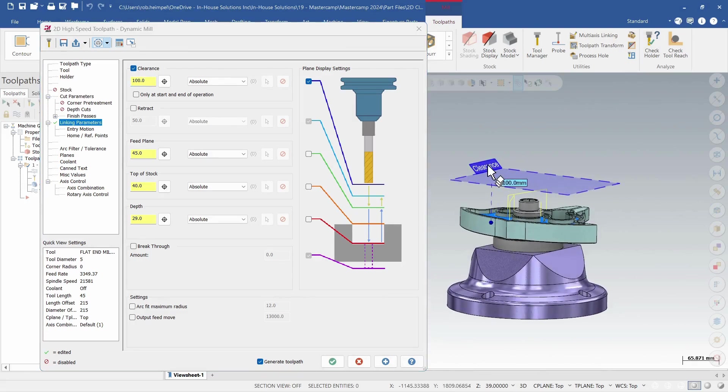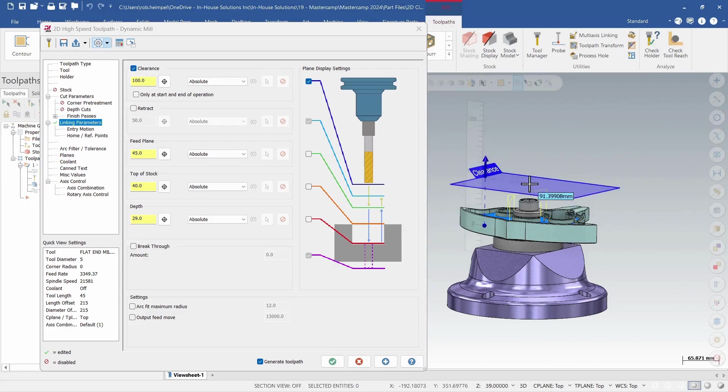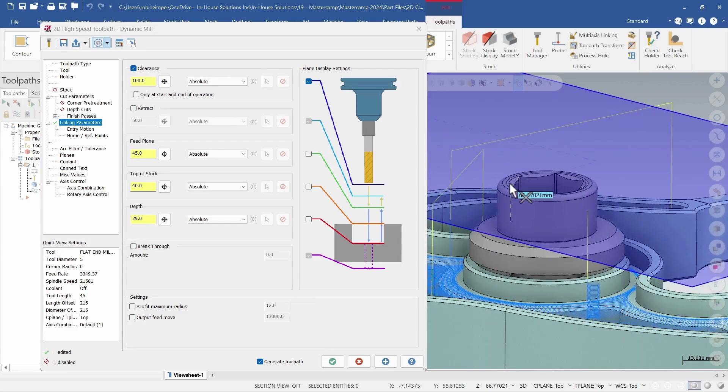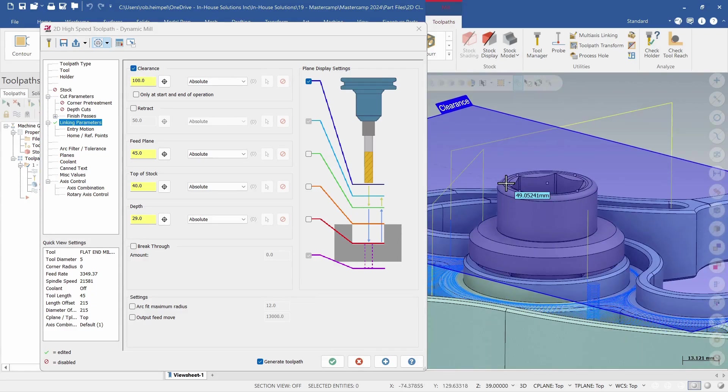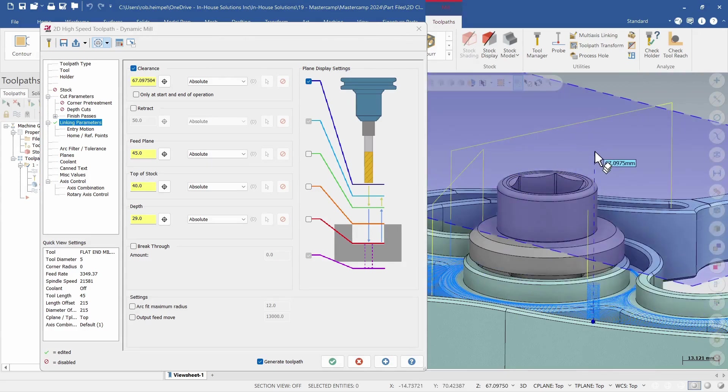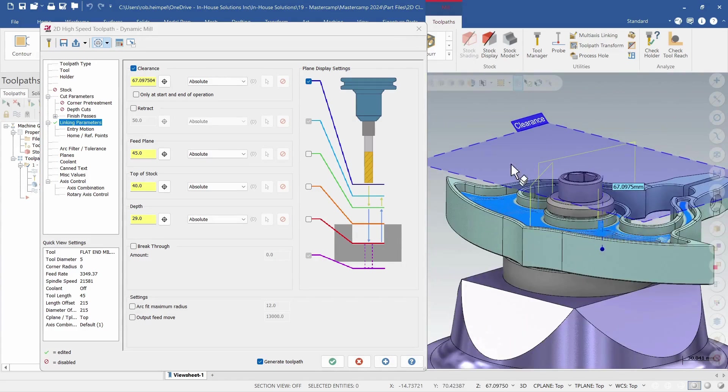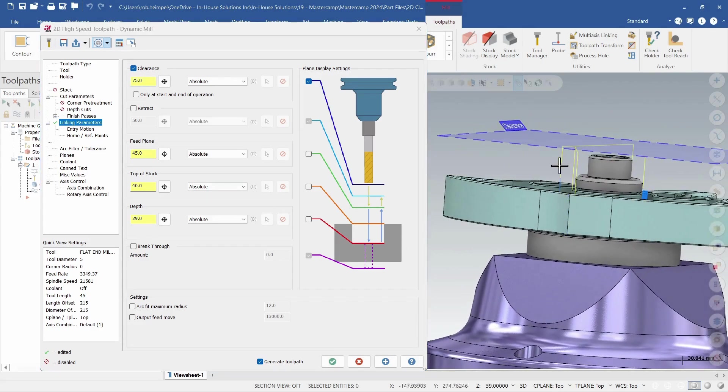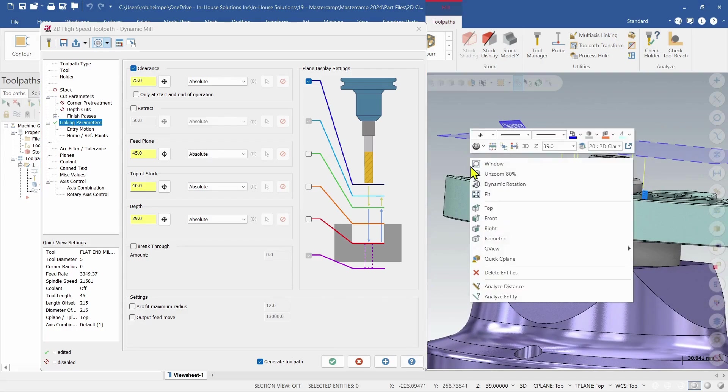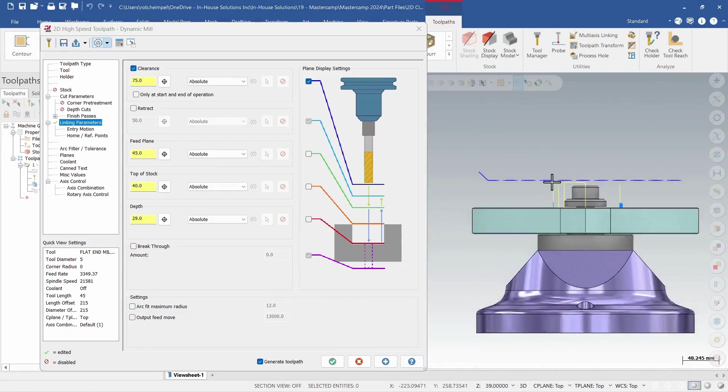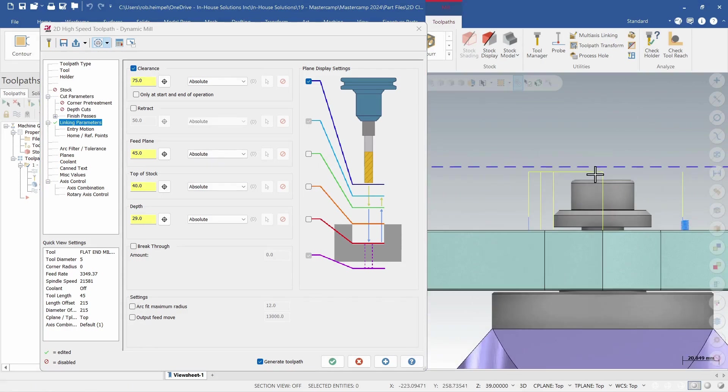And I'm also able to just interact with the screen, so I grab this plane and then I can snap to whatever geometry I have on the screen. So I can see that that one's at 67 mil, so I can maybe go up, give myself a little bit of clearance and make sure I'm clearing that fixturing.